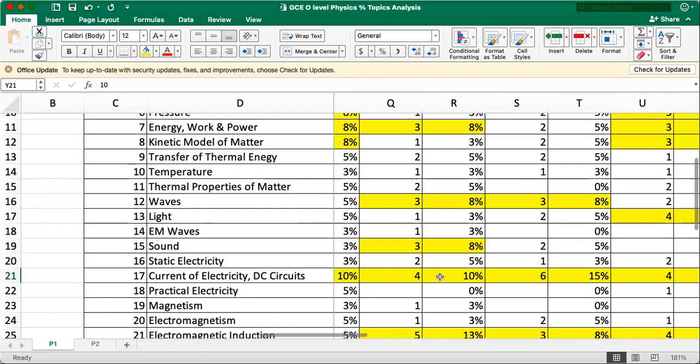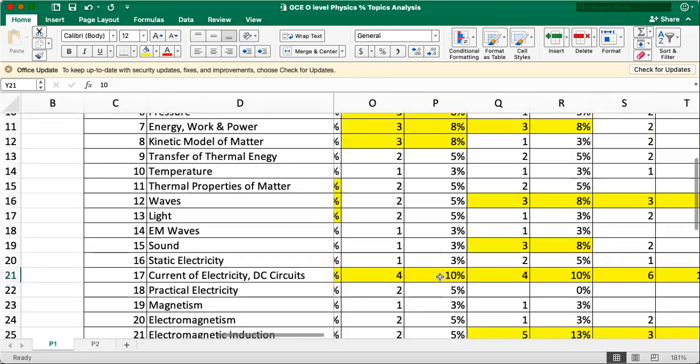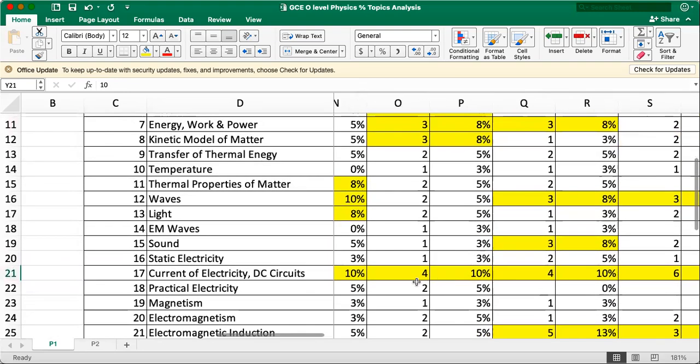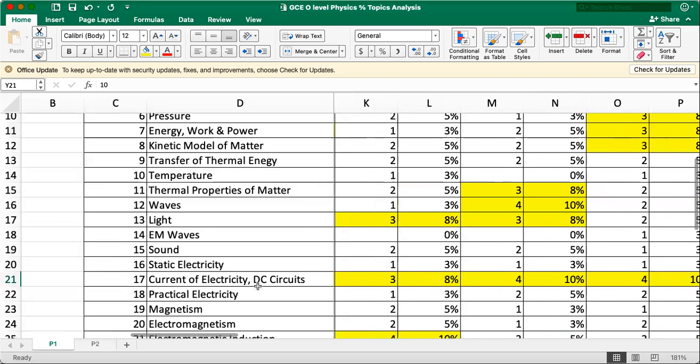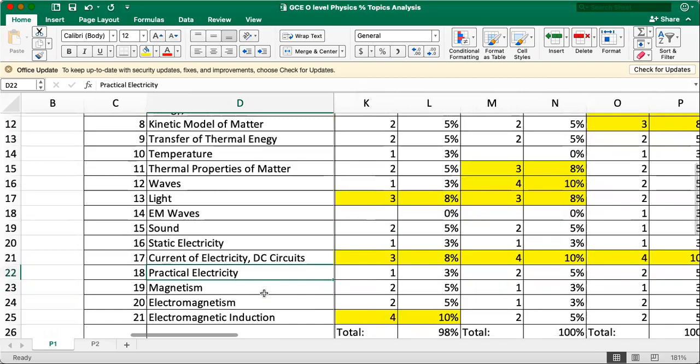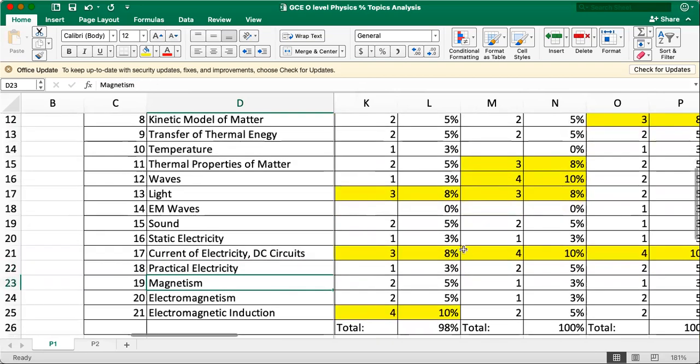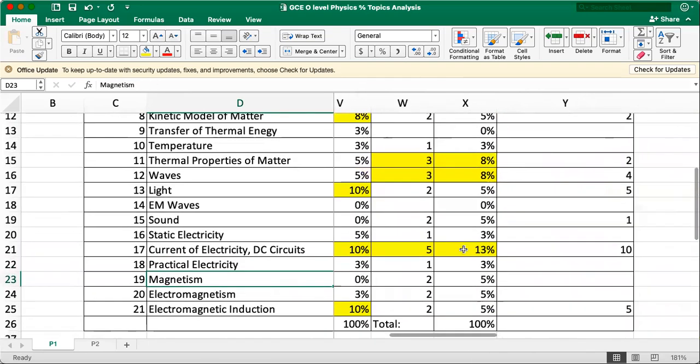And this topic always lumps together with practical electricity. So when you study, these two must study together. The question can come together. So better, better pay attention.